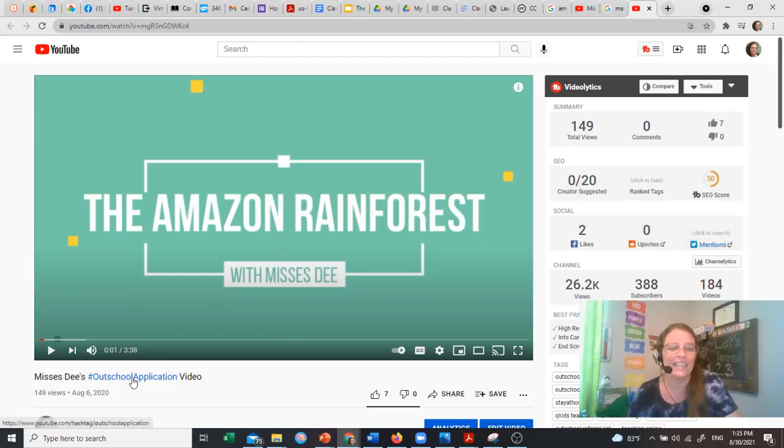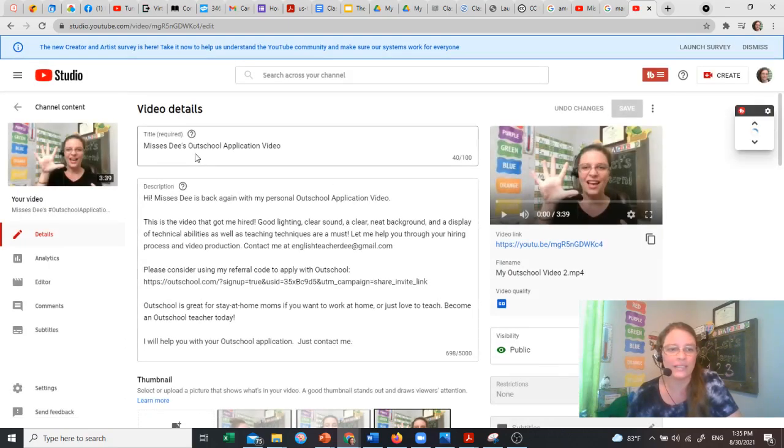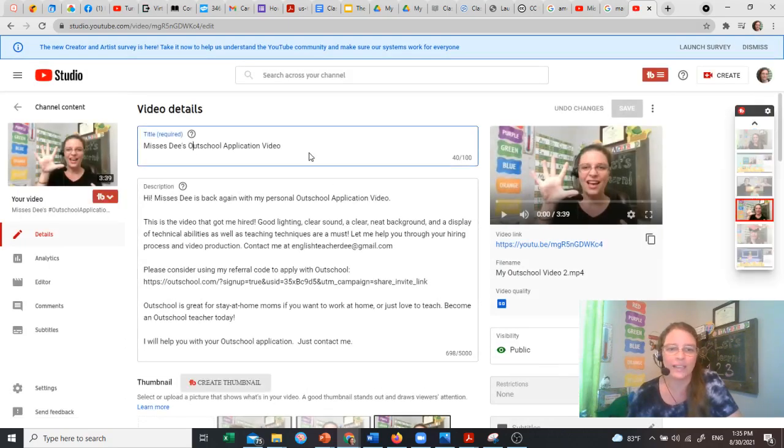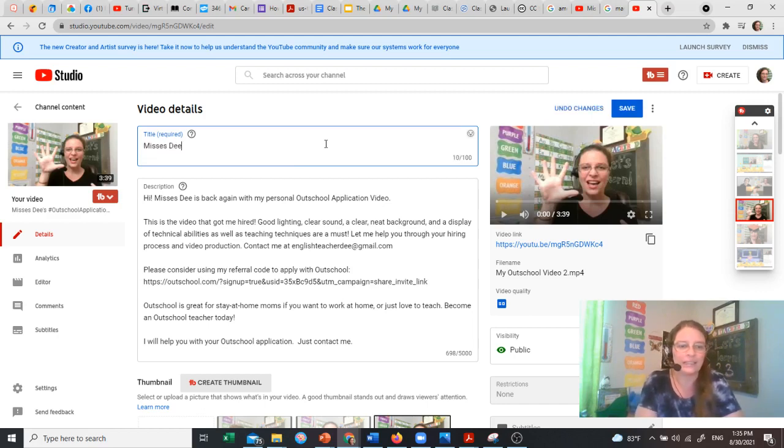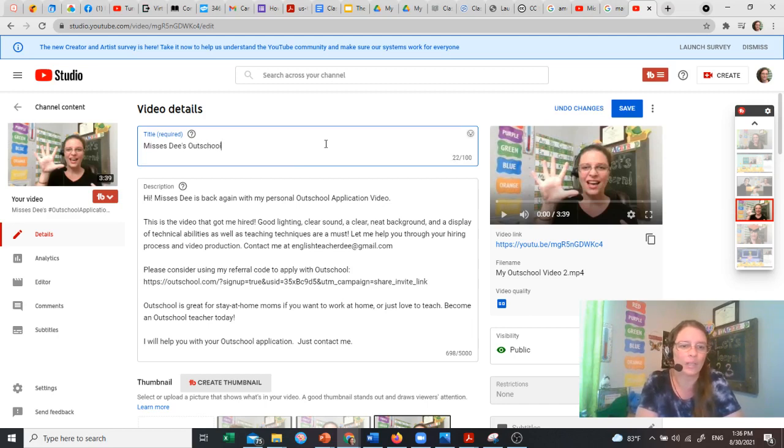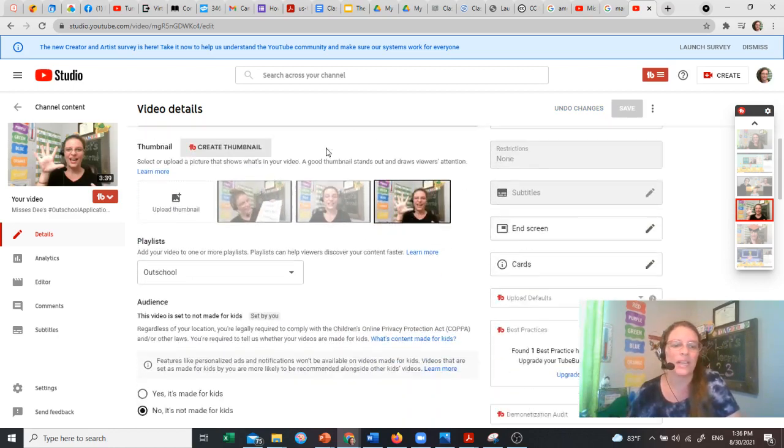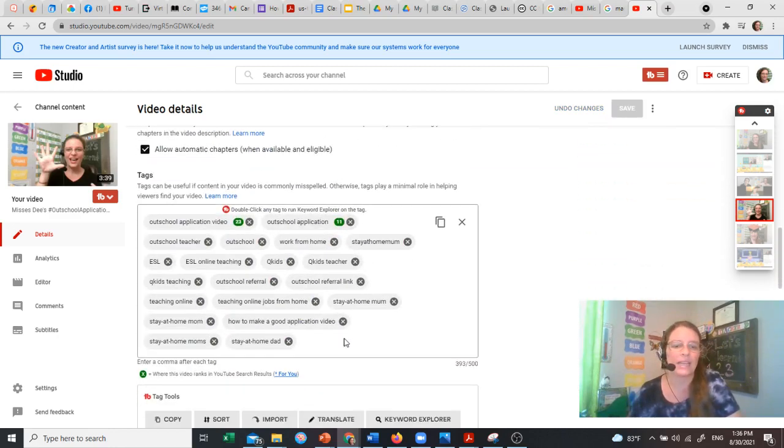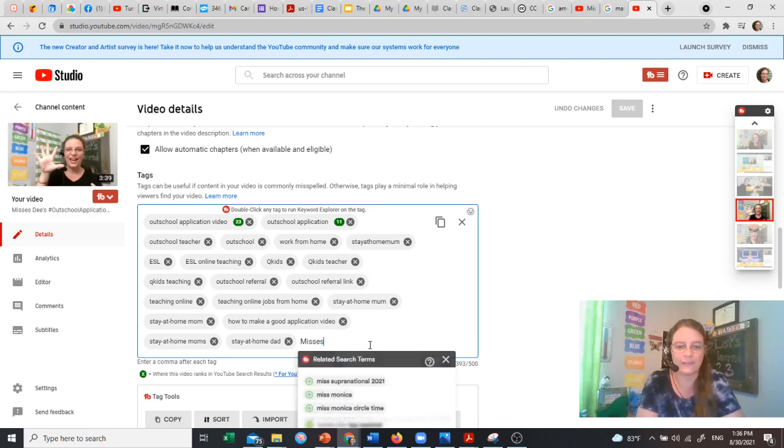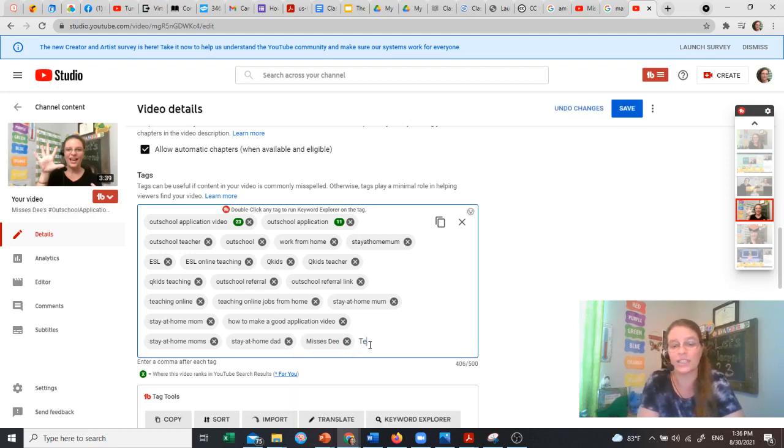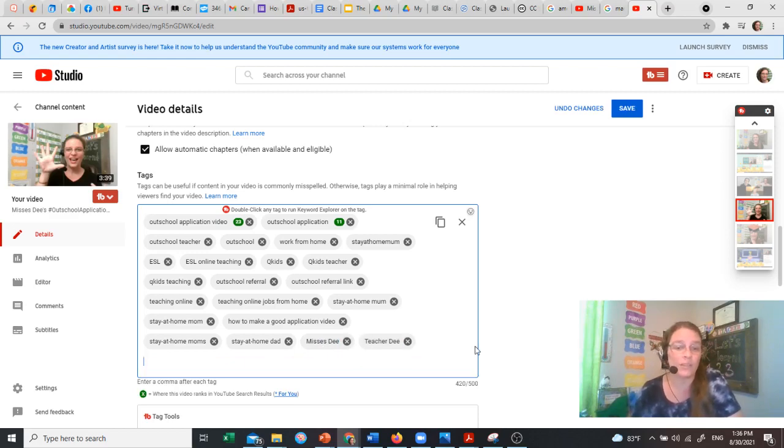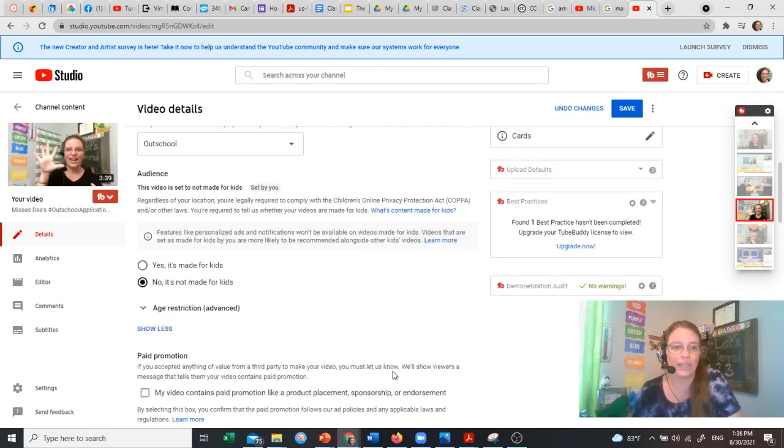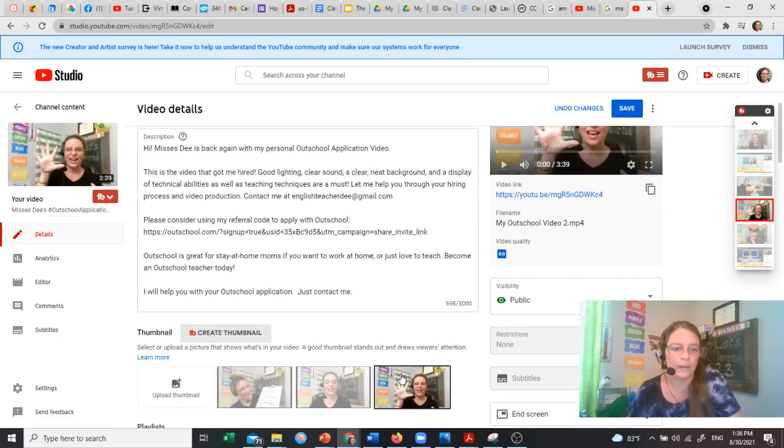And I think this is one of the reasons. It's not quite the same tag. So let's fix that. It's still not showing up here. So I'm just going to delete it. So I'm going to put Mrs. D's Outschool application video. So down here, I'm also going to put Mrs. D. That is going to help that score go up. Mrs. D. And I like to put Teacher D too, because some people do search me that way. And I can't believe I forgot to put those in there. But there you go. So let's put that in here.